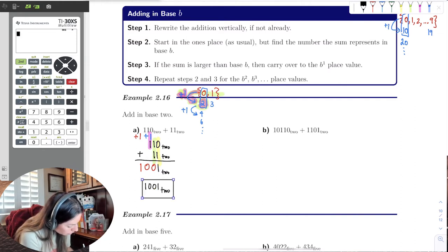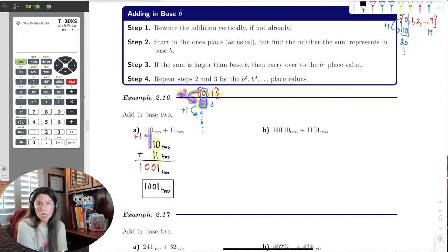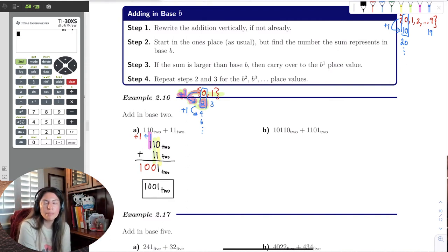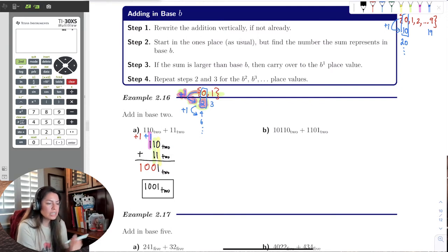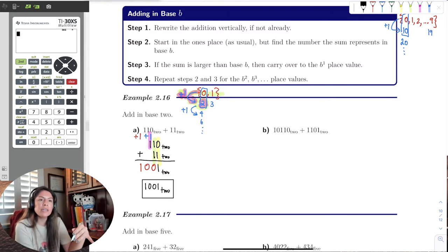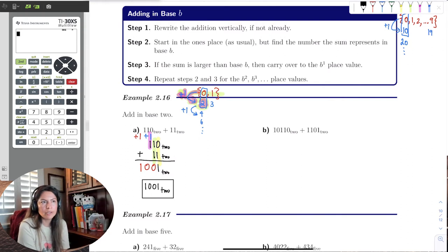Now, some students say: couldn't I just rewrite each number in base 10, add them up like usual, and then rewrite it back in base 2? You can, but that's a lot of steps versus trying to just see if it's an even number, then it's a 0. If it's an odd number, it's a 1, and just carry over a 1 to the next place value.